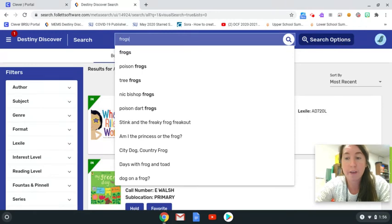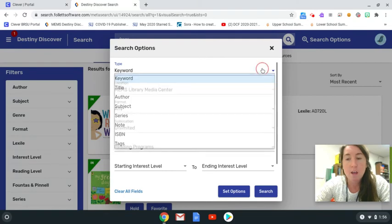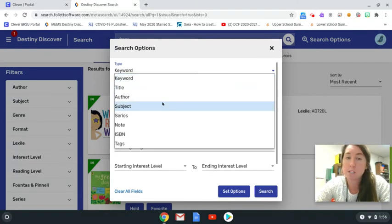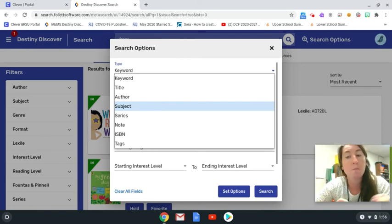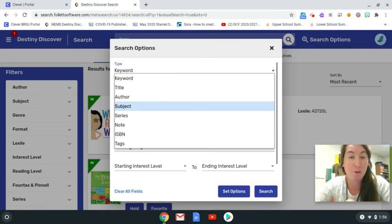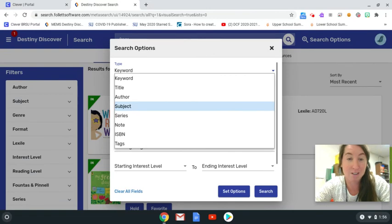Then using the search options to the right, it's really helpful to tell your search that you specifically want to narrow it down to just books with the subject of frogs, rather than any book that has a mention of frogs anywhere in its information.